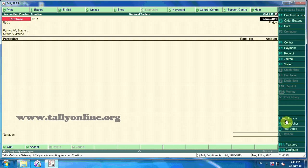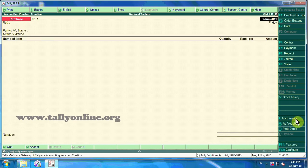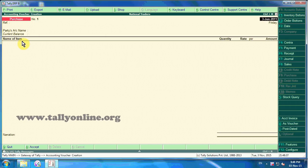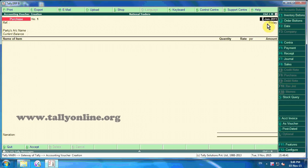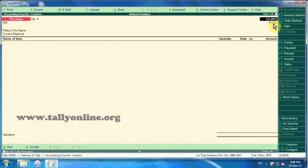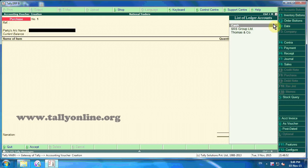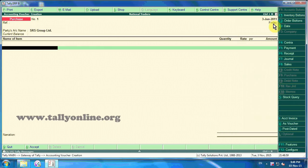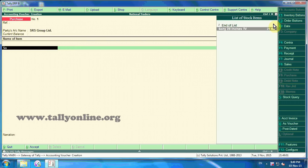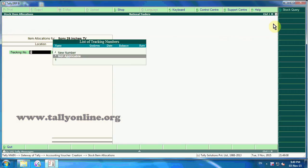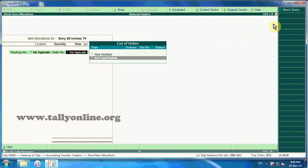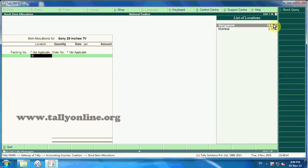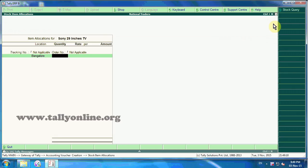Click on Alt+I for item invoice mode. Here the name of the item is appearing in the purchase voucher. The date of the voucher is 3rd June 2011. Party's account name is SRS Group Limited. Name of the item is Sony 29 inches TV. Tracking number in item allocation screen is not applicable. Order number is also not applicable.